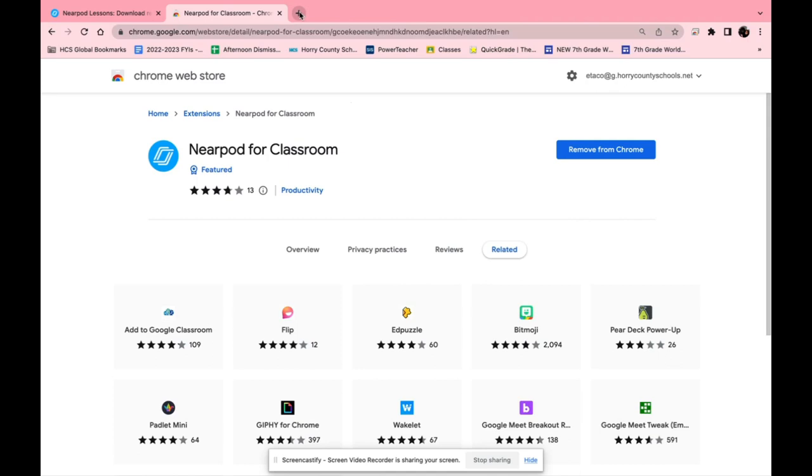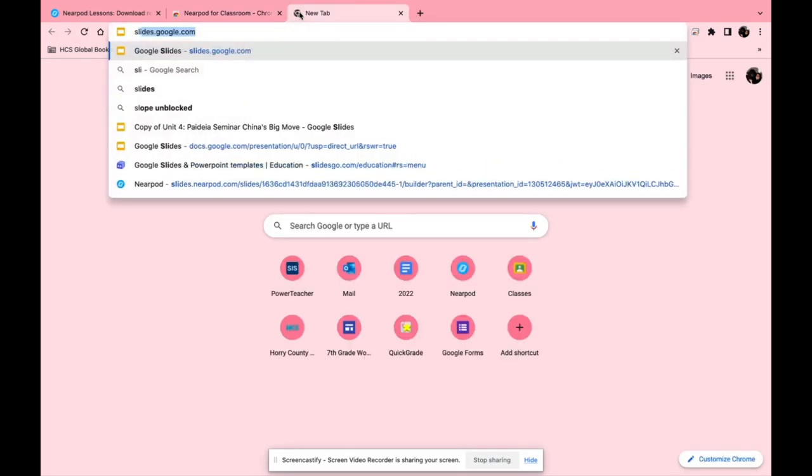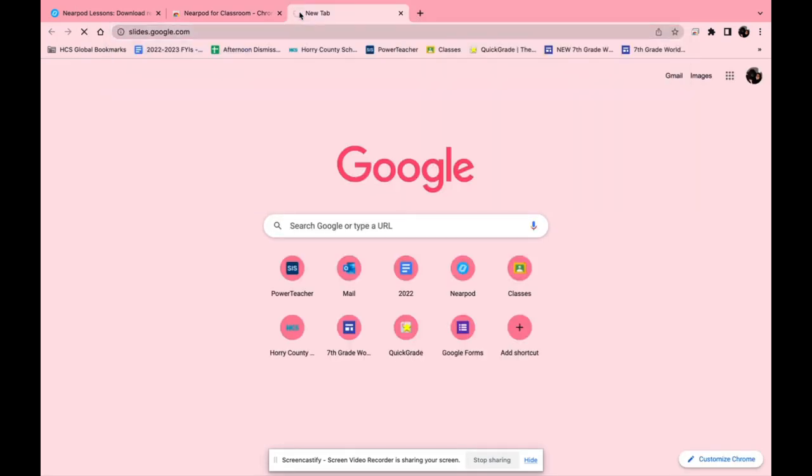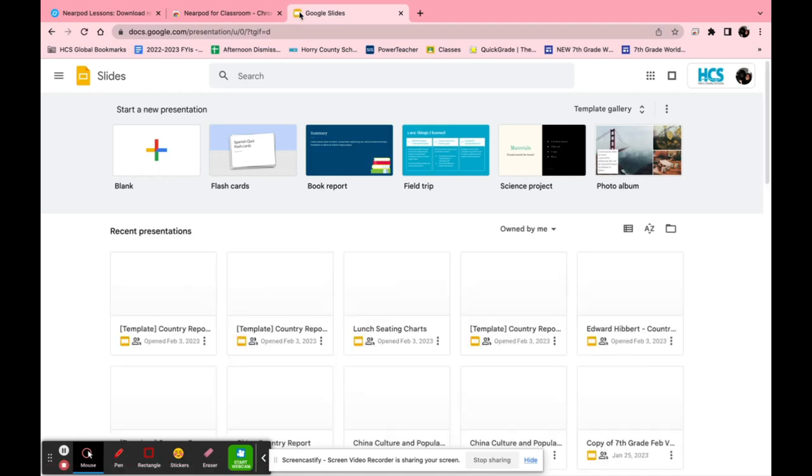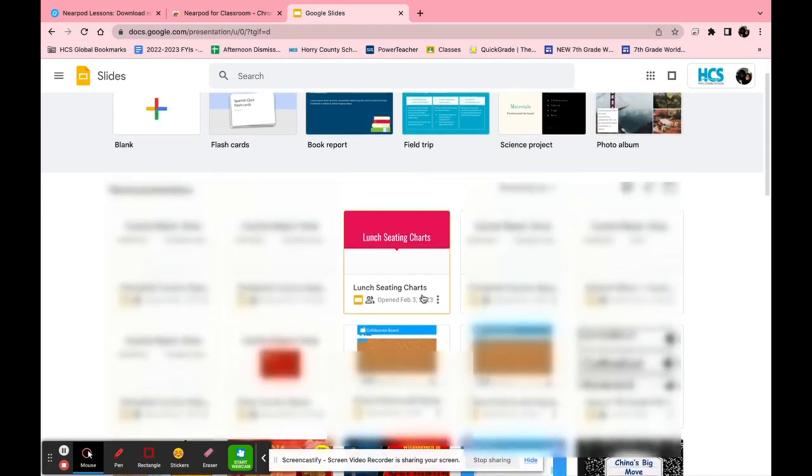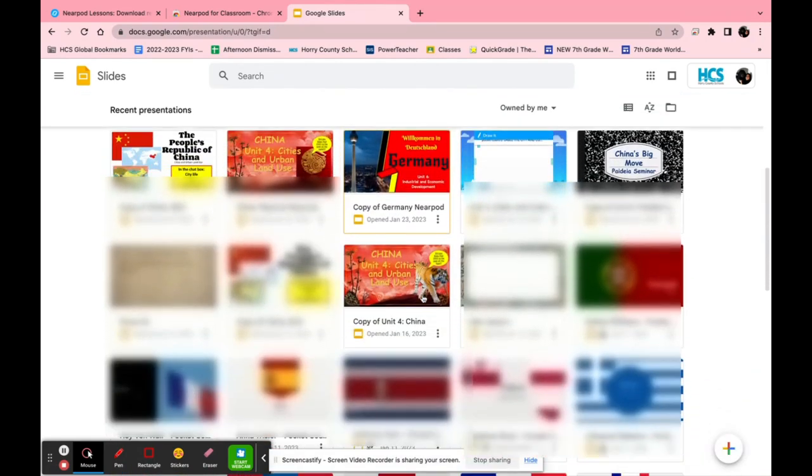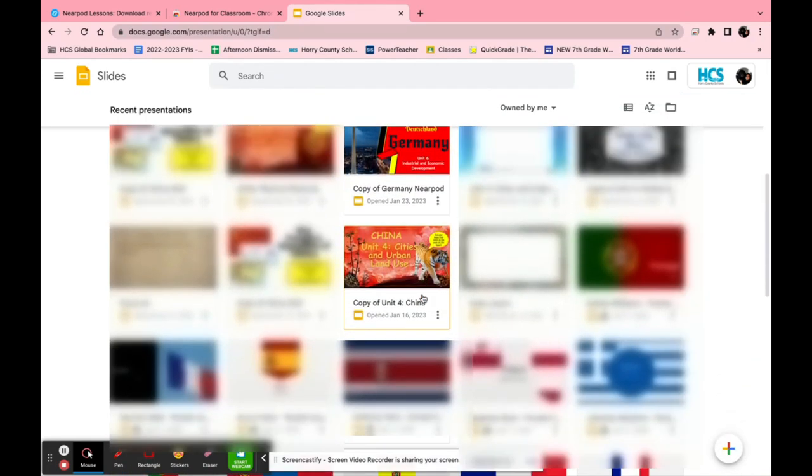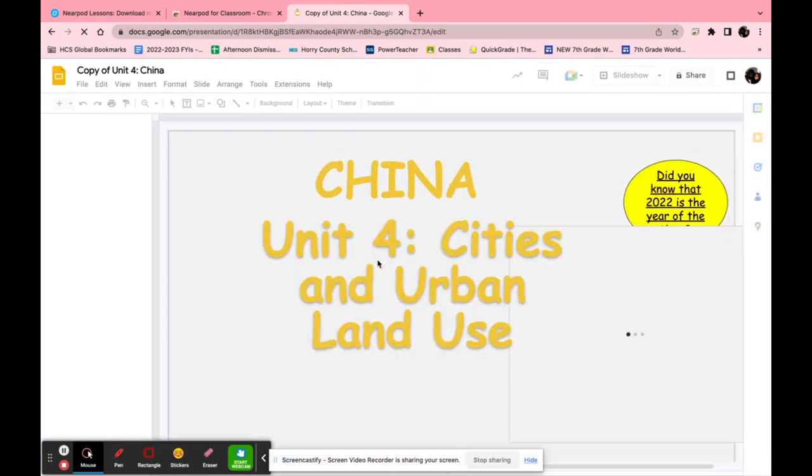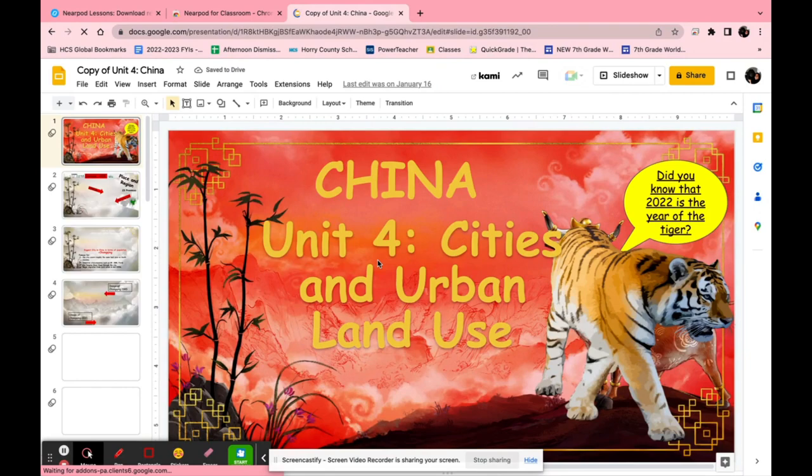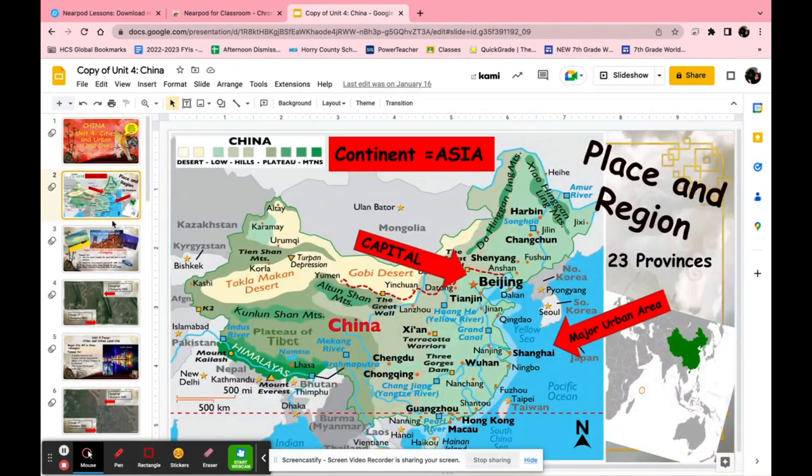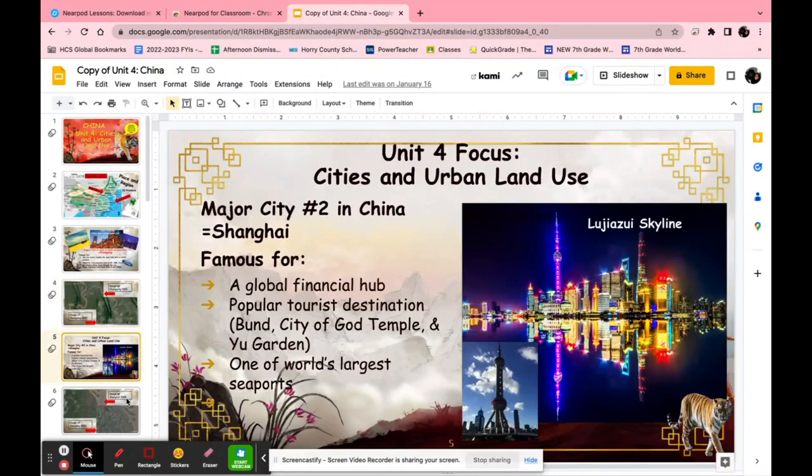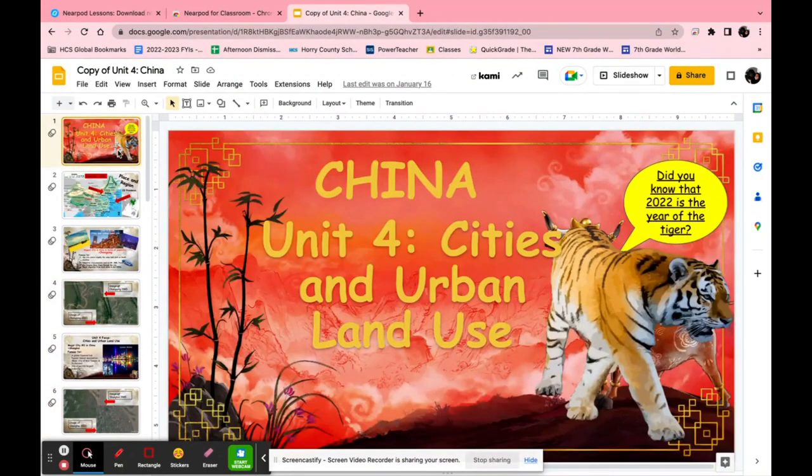If you are somebody that loves Google Slides and wants to use Nearpod but you're kind of hesitant because you don't get as much creativity as you can on Google Slides there's no need to worry. You can create your Google Slides presentation and it can be converted into a Nearpod. For example, if I take this copy of unit 4 for China I have fixed everything the exact way I want it but I want to put it into Nearpod now.